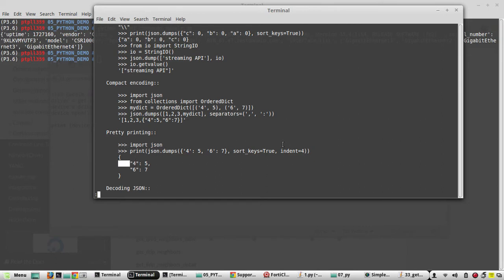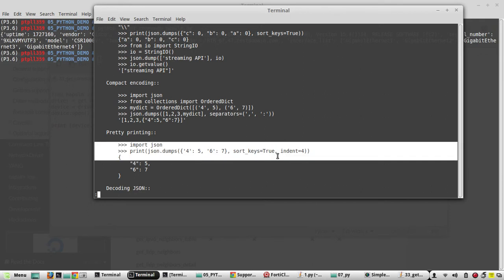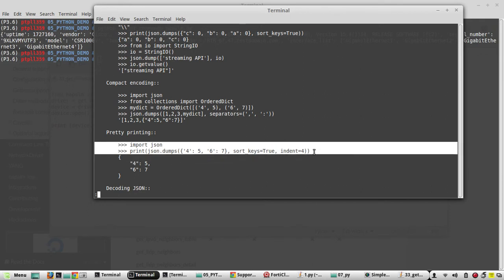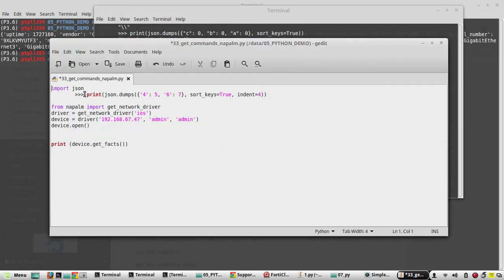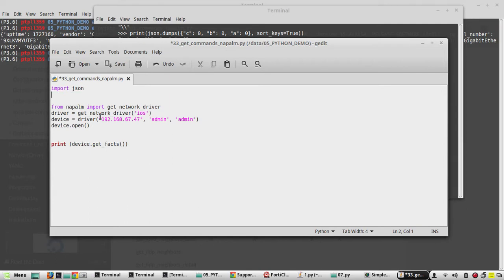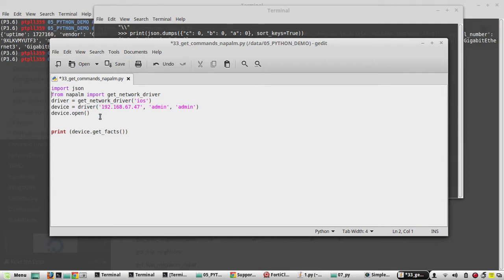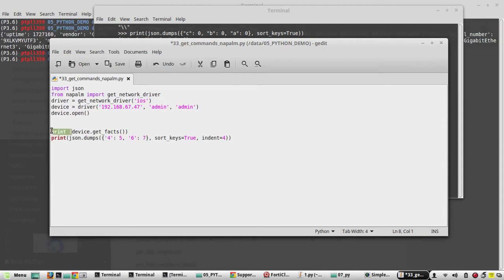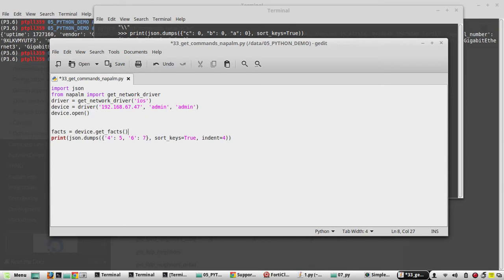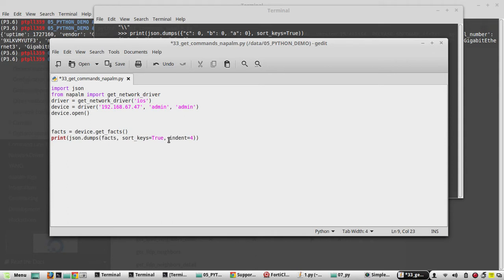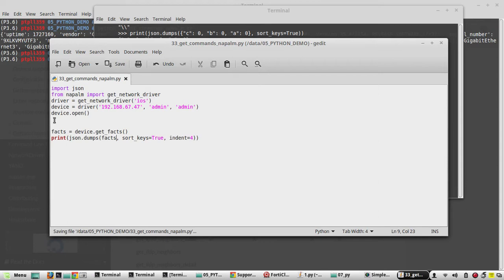So we will try this. So we need to copy these two commands, I will put it here. So this print statement we need to put it in the end, and here we will make this as a variable, we will call this as facts. You can give any name here, and we will define that facts here. Now we will try to execute the script.